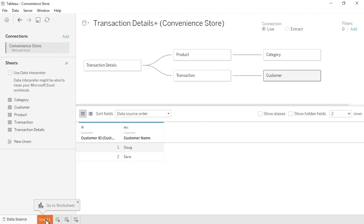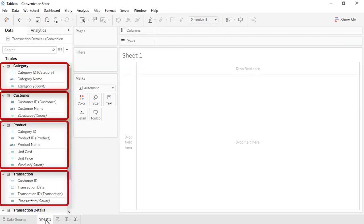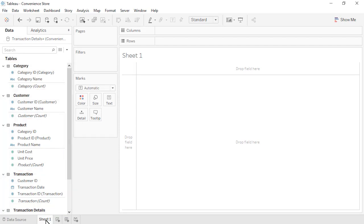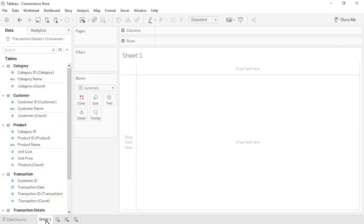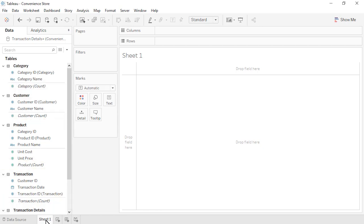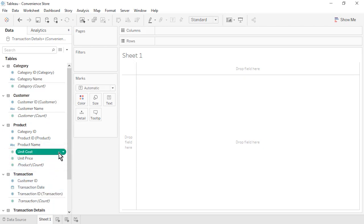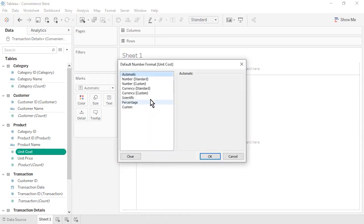Click on Sheet 1. On the left is the Data Pane. Notice that the fields are organized by table. Within each table, a horizontal line separates the dimensions from the measures. Each table contains an automatically generated field that is a count of the number of rows in the table. Let's format unit cost and unit price as currency. For each, use the dropdown, Default Properties, Number Format, Currency Standard, and click OK. Save the workbook.